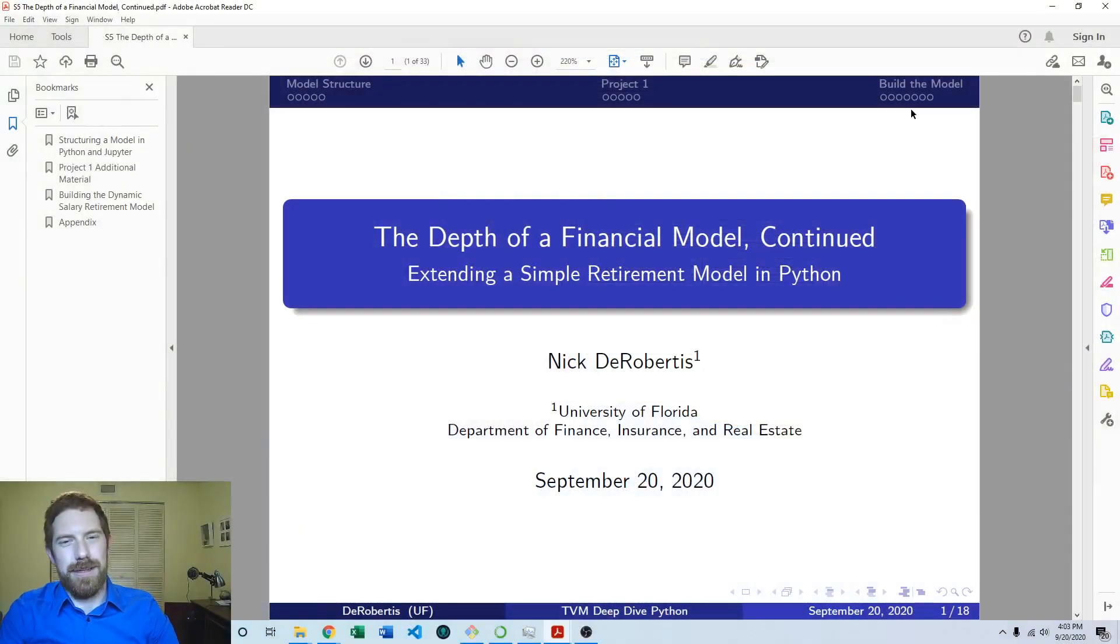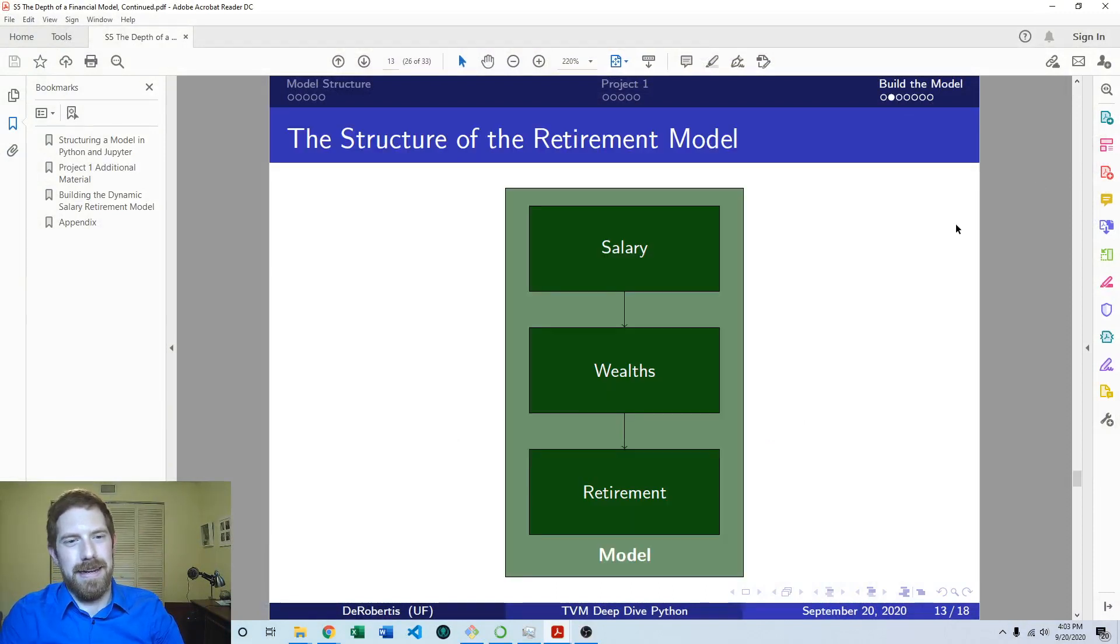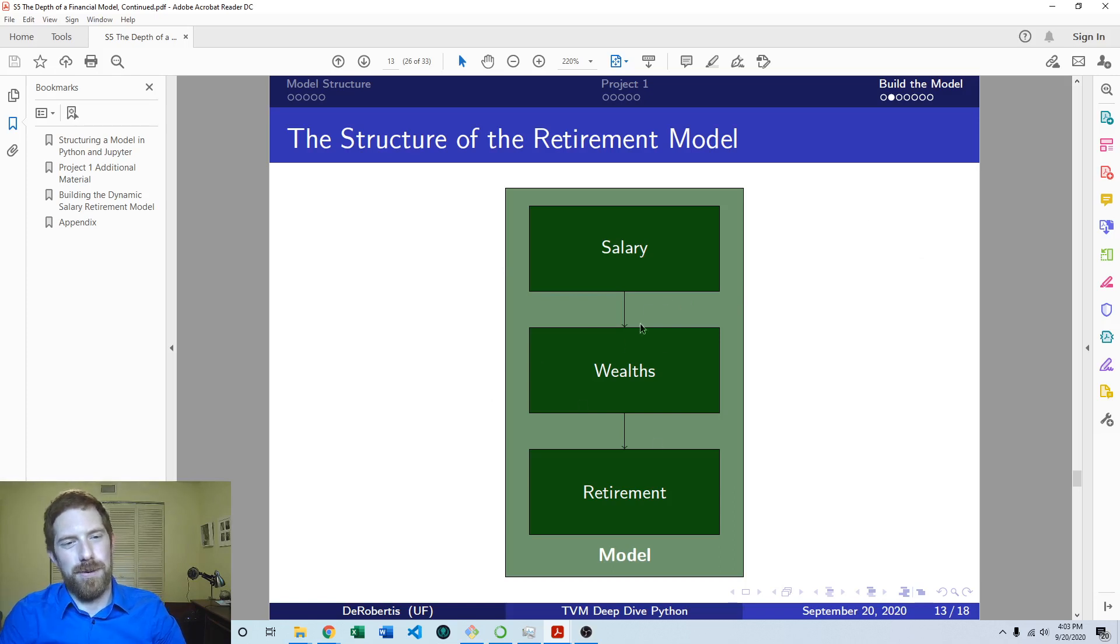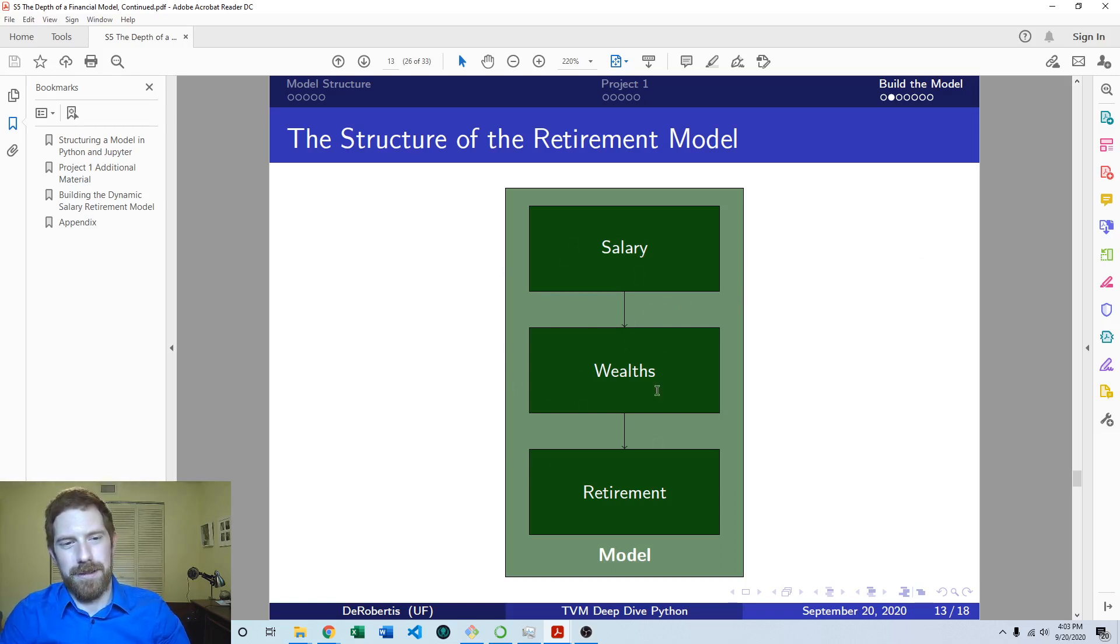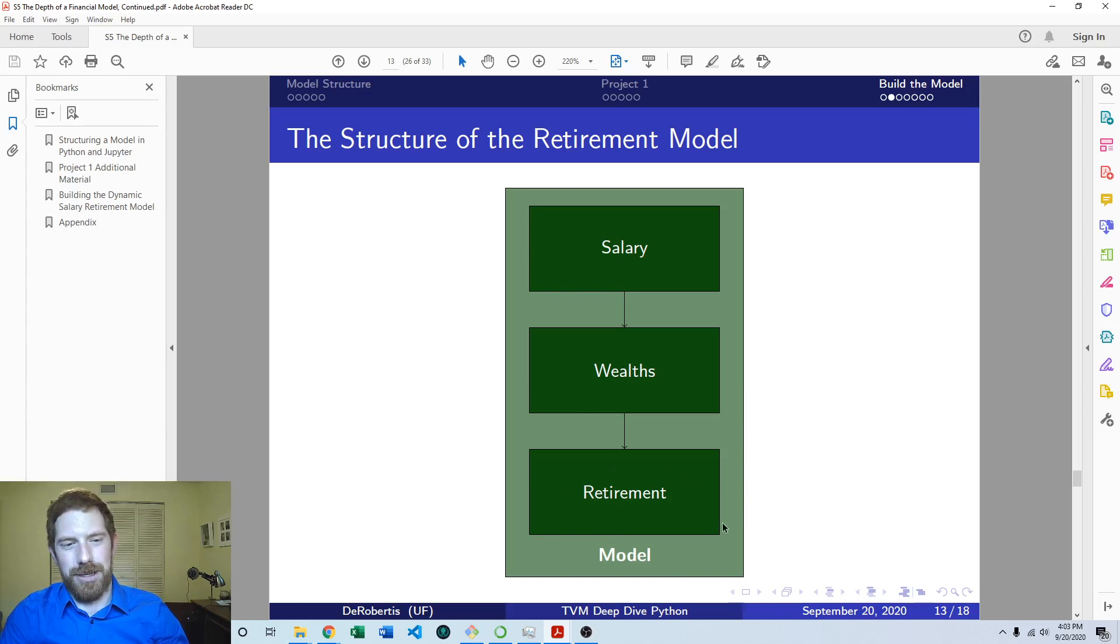We've been working on this dynamic salary retirement model. We've built out the entire thing in Excel, and then in Python we've already built out the salary and wealth portions. Look at the prior videos if you haven't seen those. Now we're just going to build out the retirement portion of the model and finish it out.